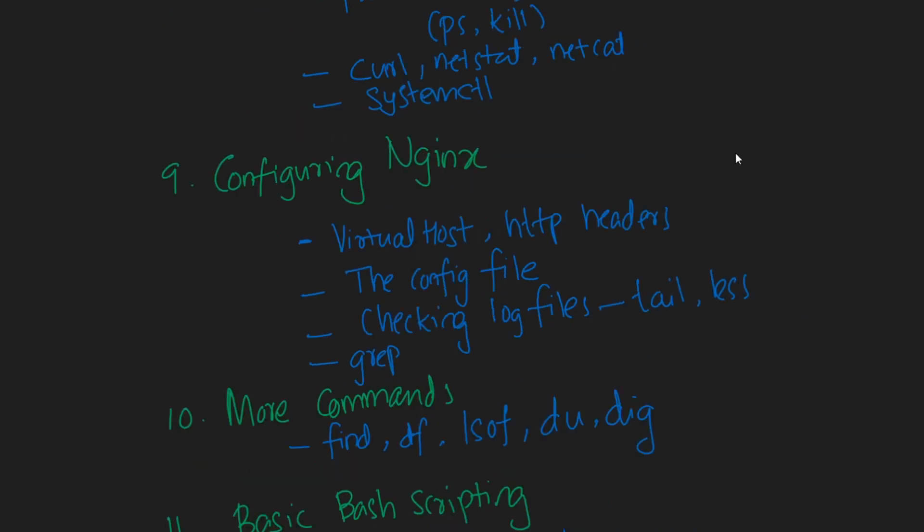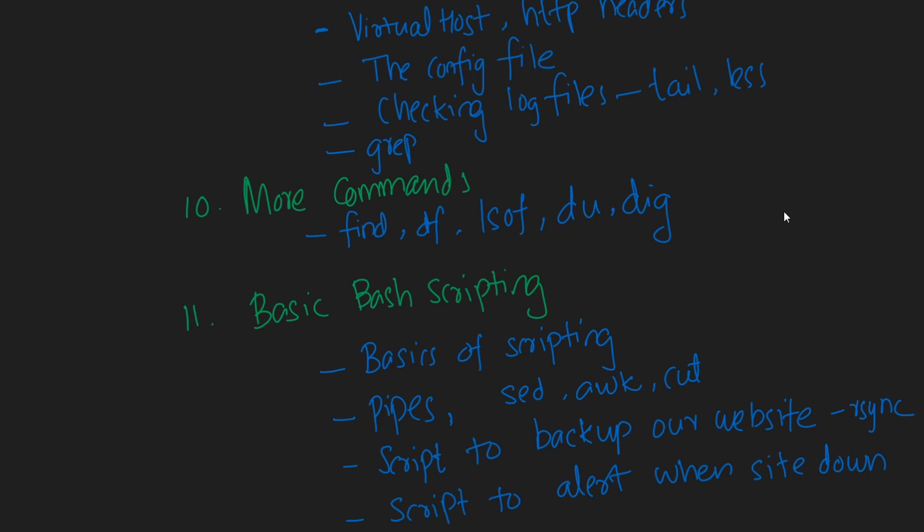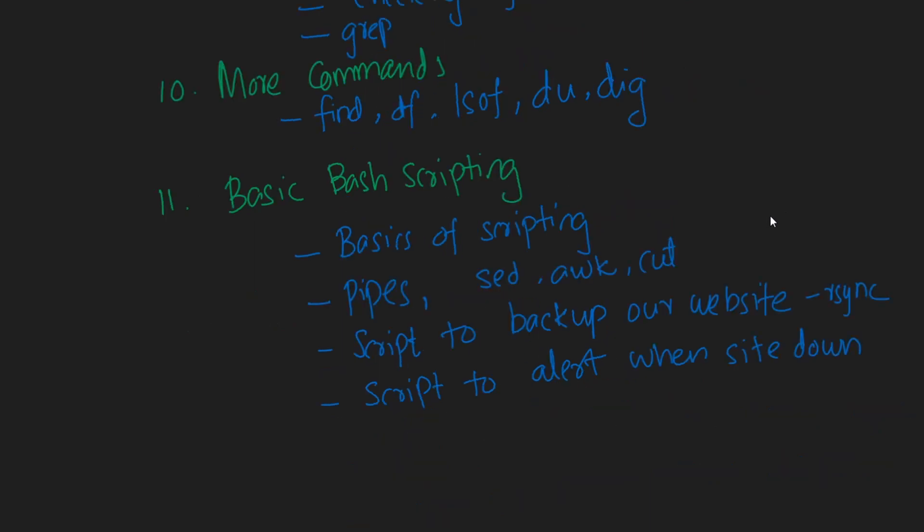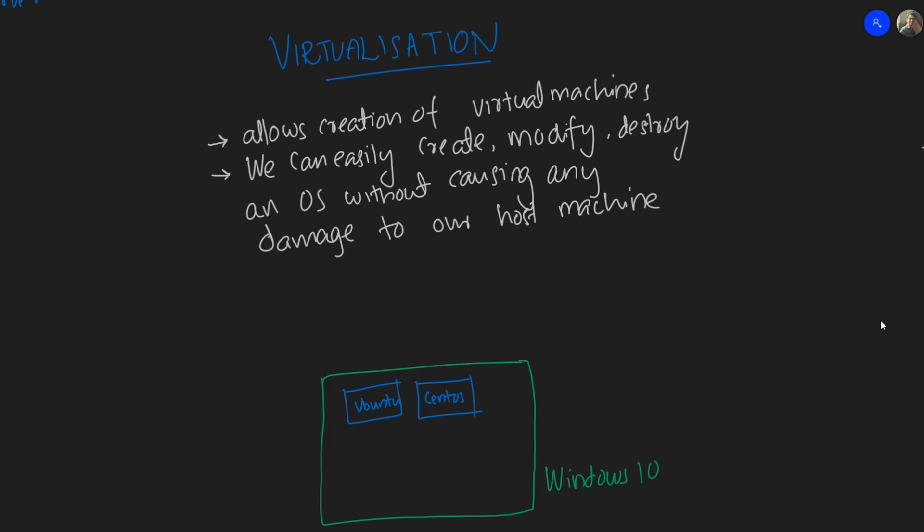After that, we are going to learn how to configure Nginx, which is a web server which I will explain in this video itself. Then we're going to talk a bit about virtual hosts, HTTP headers and stuff like that. Also we're going to talk about checking log files to see if everything is working. Then we're going to talk about some of the other widely used commands like find, df, etc. We'll wrap it up with basic bash scripting - we're going to learn about the basics of bash scripting and then some other commands like awk, sed. To make things fit together, we're going to create a simple script to back up our website, and we're going to create another script to alert if our website is down. This is just to give an idea of why we use scripting or why we use programming language itself.